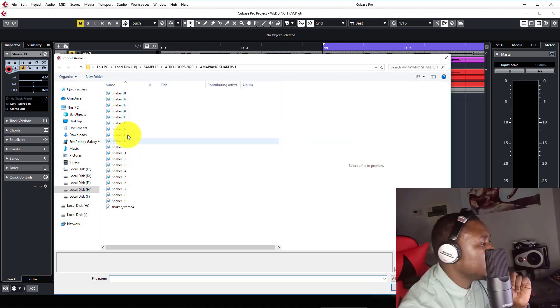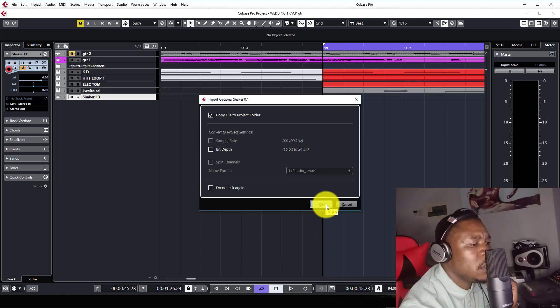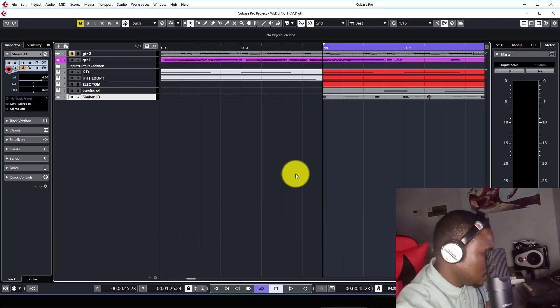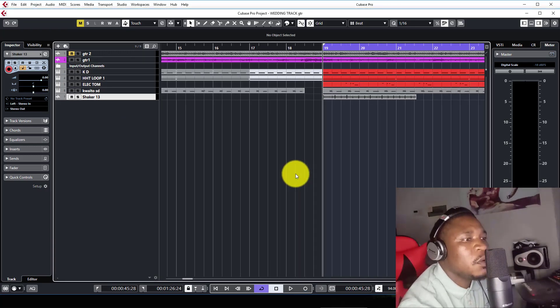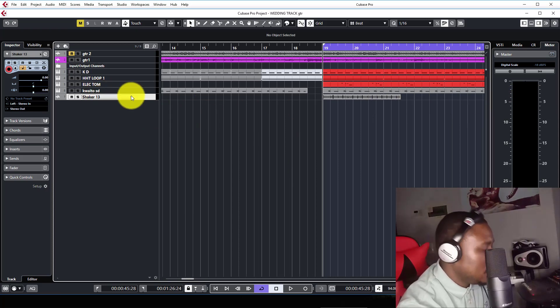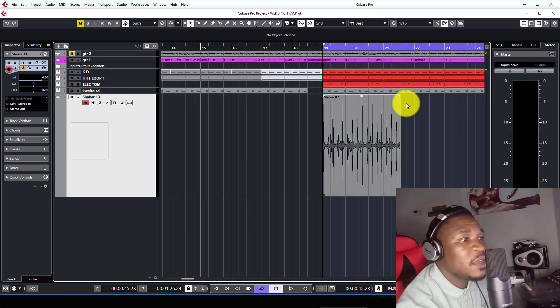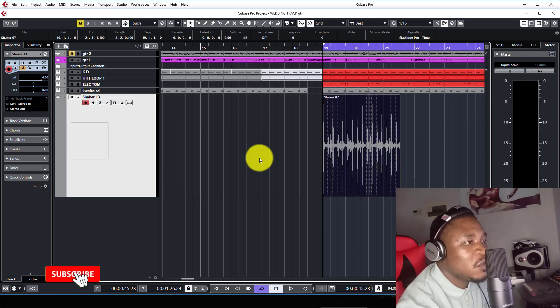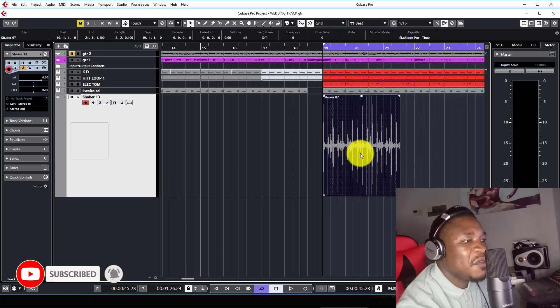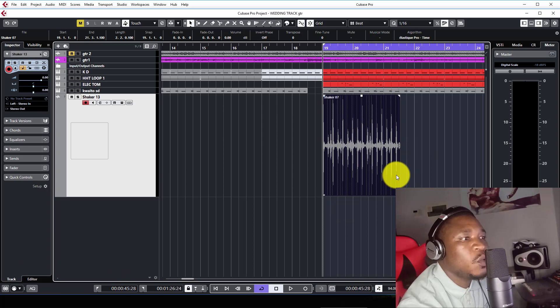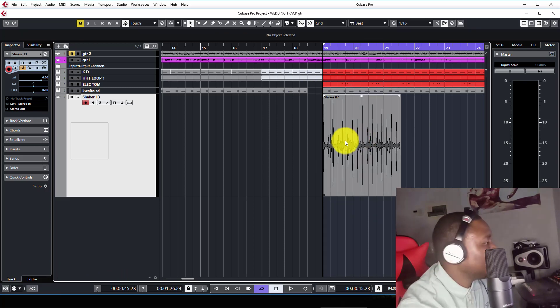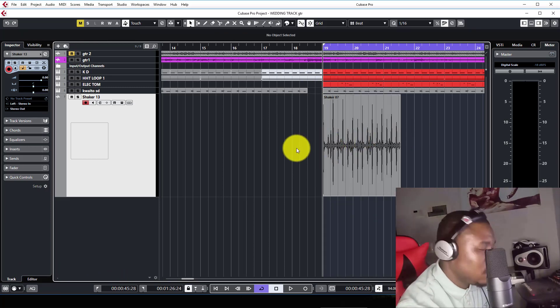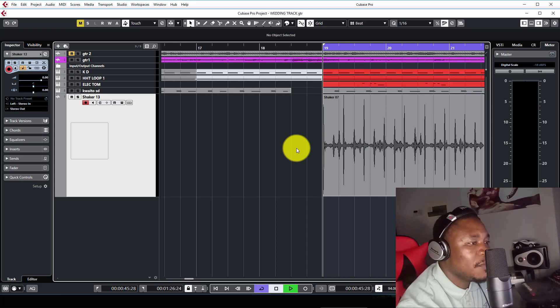I'll just randomly pick any loop here. There we go. So we have this one here. As you can see, it's not synced. It's not the same tempo with my song here. The tempo of the loop is different from the tempo of the project on Cubase. I'll just play it as it is to demonstrate that fact.